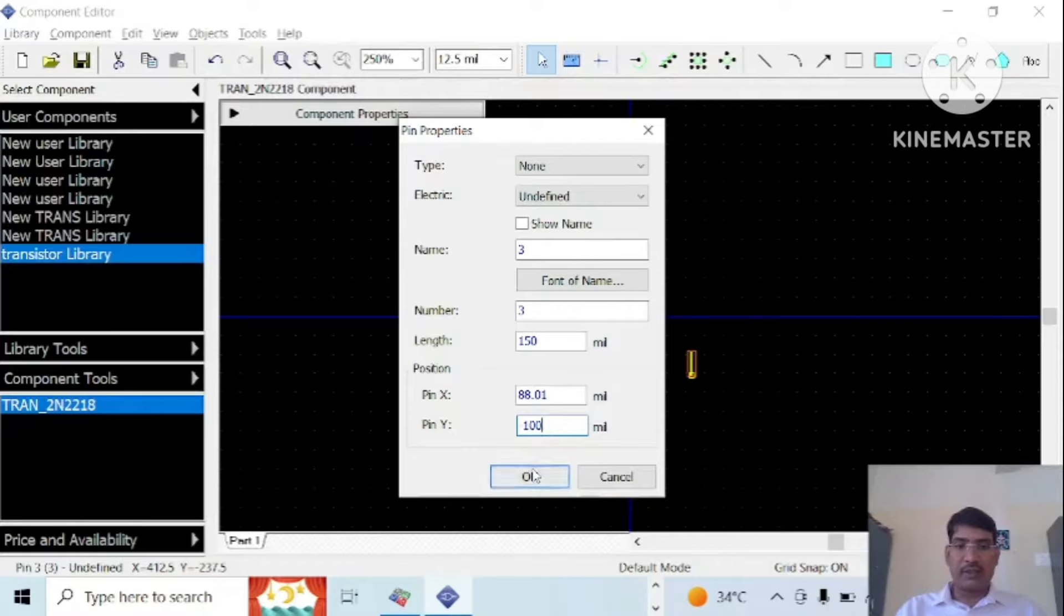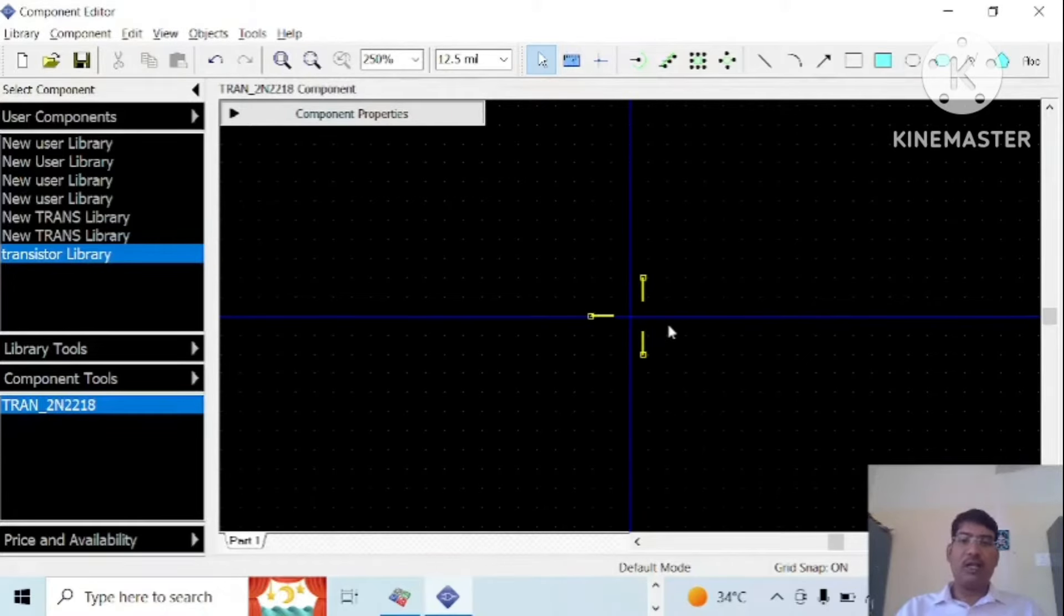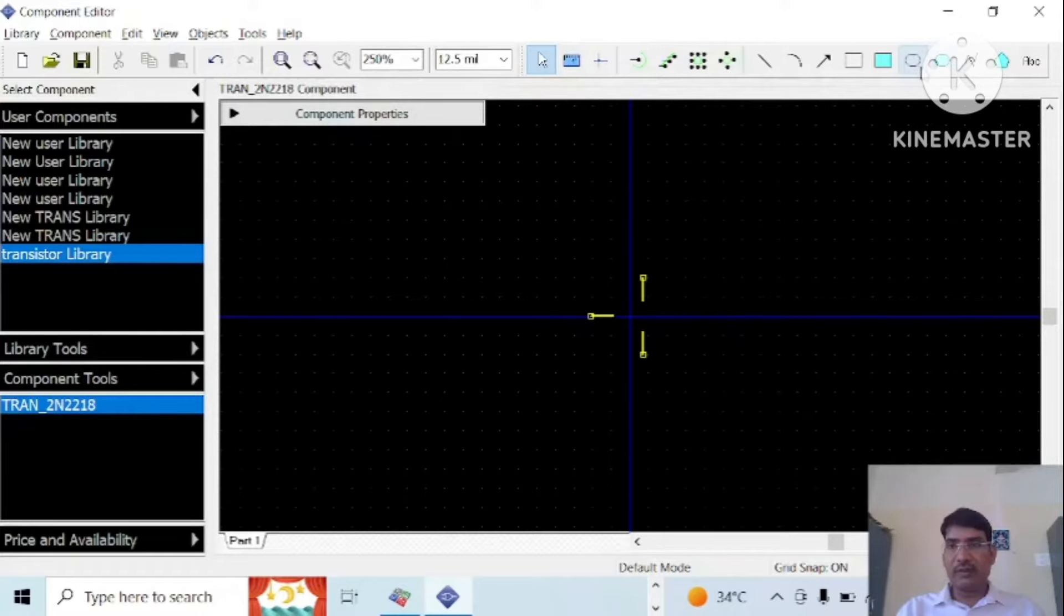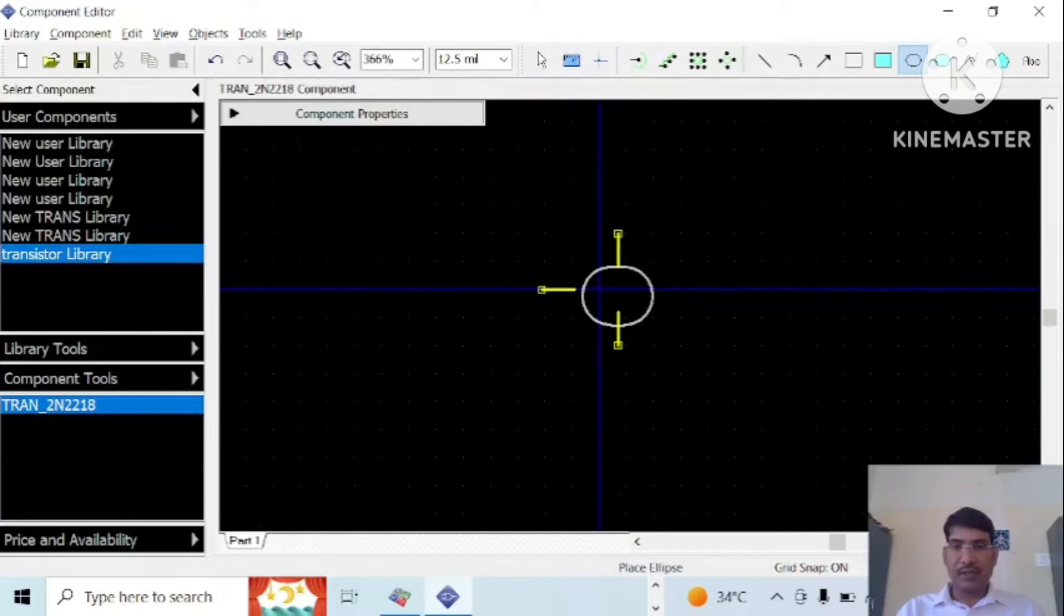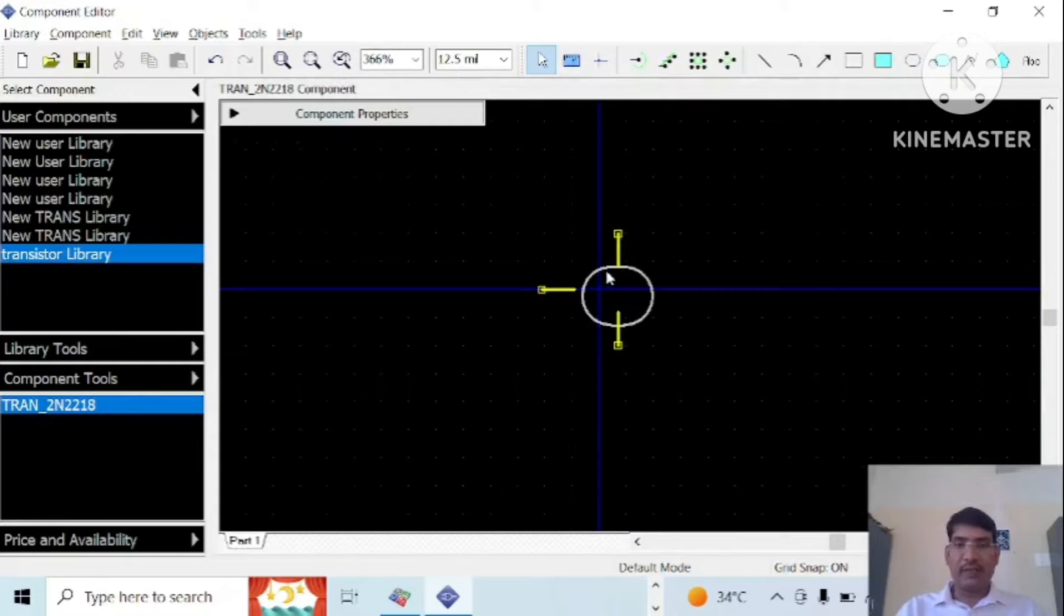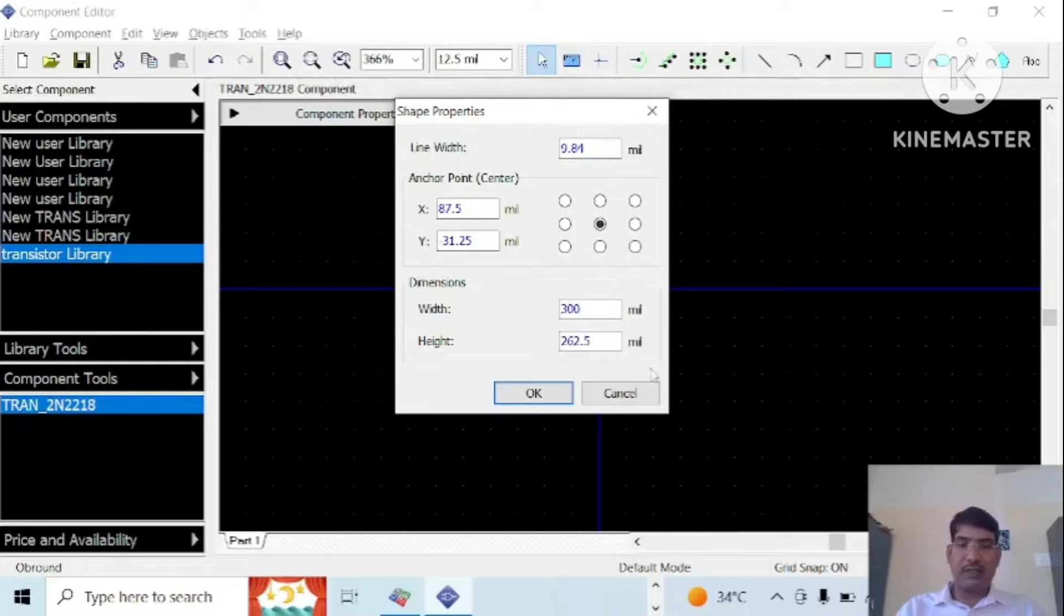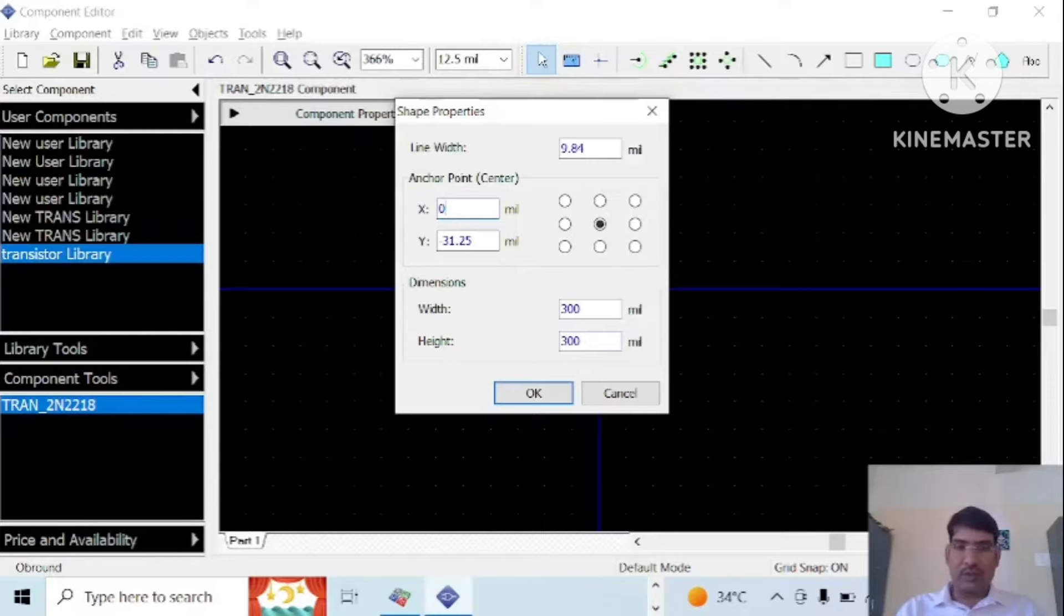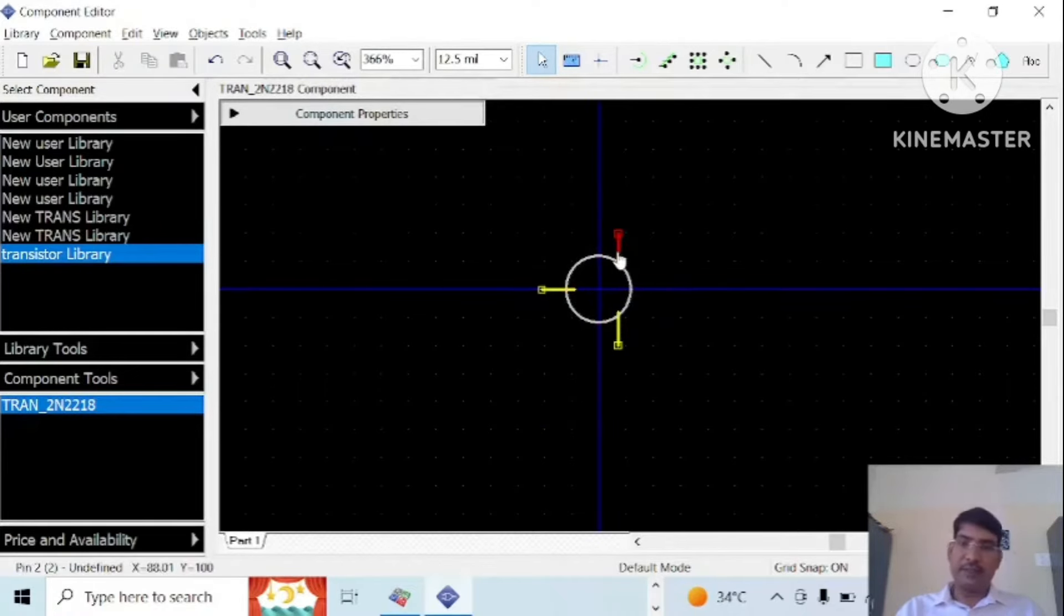Now you are ready with the three terminals. Then you have to draw a circle over here. Select this and draw a circle. To change the property, double click on this. The height and width is 300 mils and positions are 0, 0. This could be same or you can make it as 10 mils. So this is now our circle.